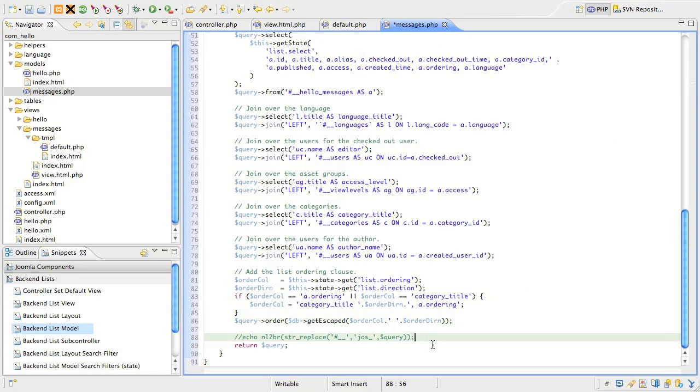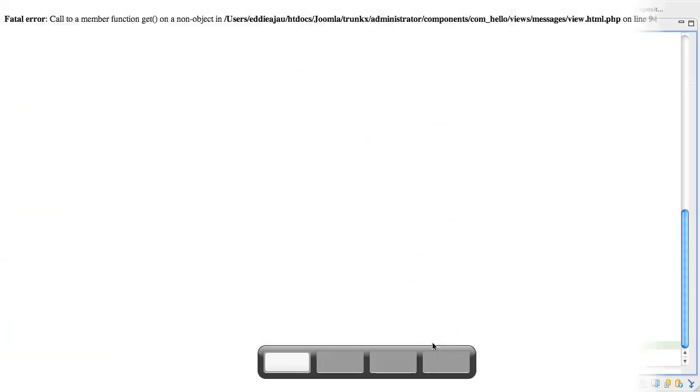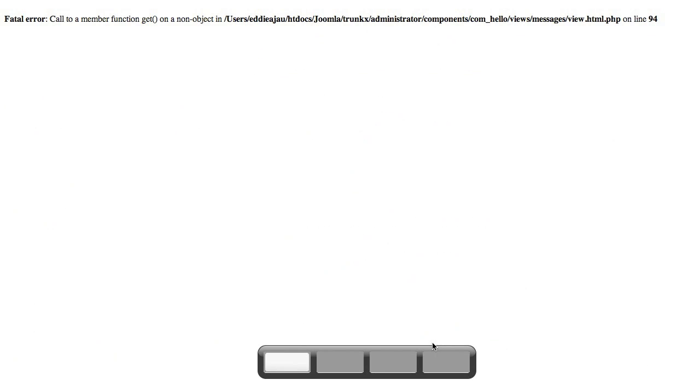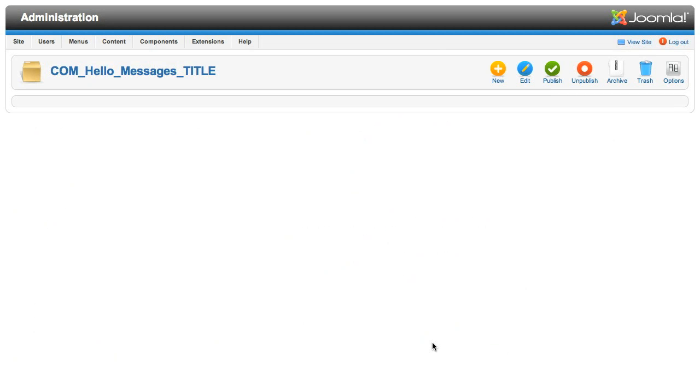That's a good start for the get list query method, so let's jump back to the browser. Refresh and you'll see we've finally conquered our errors and the page is displaying nicely. But there's still not much to see.